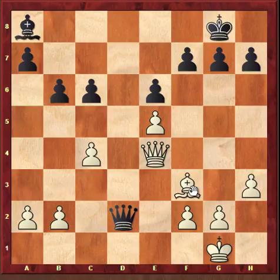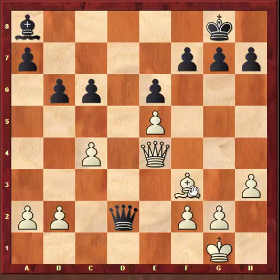Now it feels like black is doing well — even with a bad bishop, he has only one weakness and his queen has a very good open file. But Karpov, with his cool temperament, played a very nice move: b3, and Queen into a2.